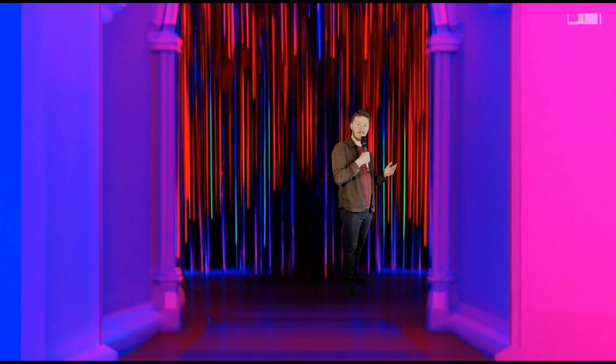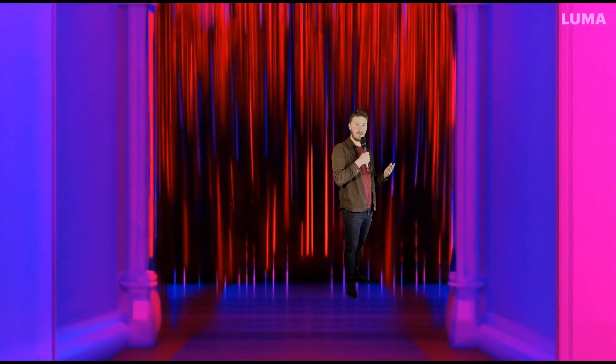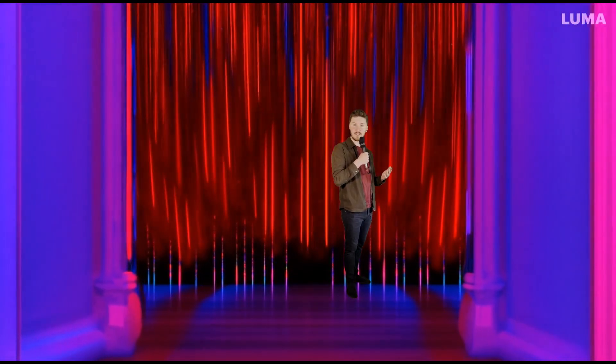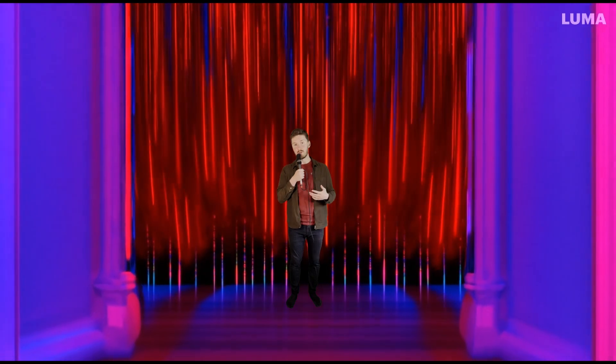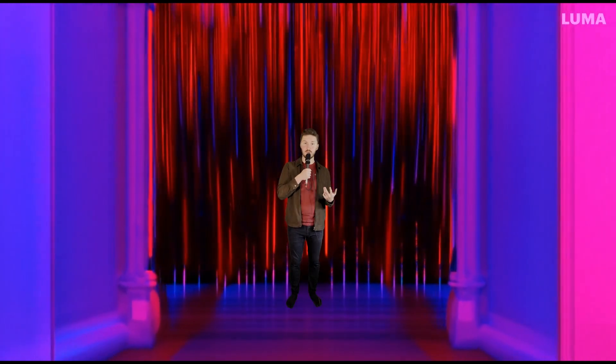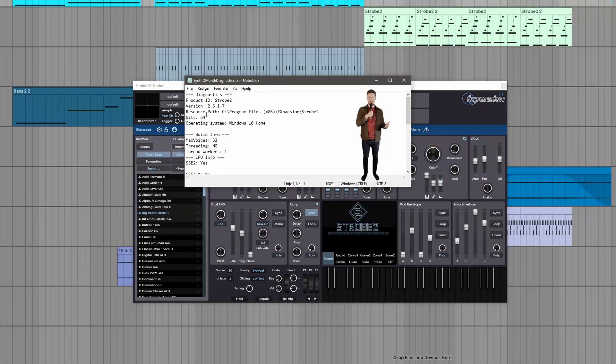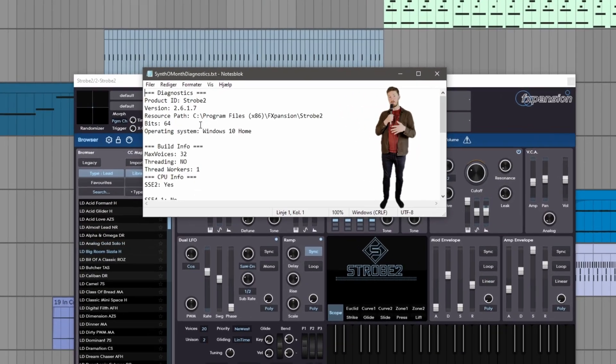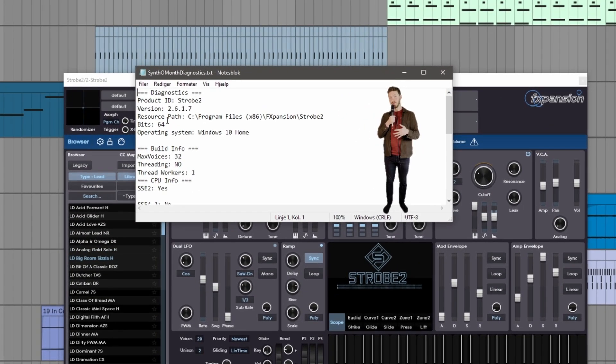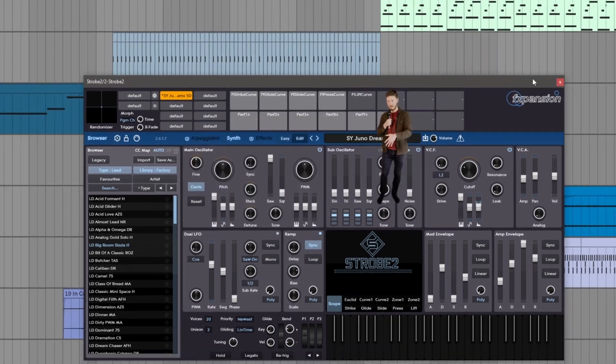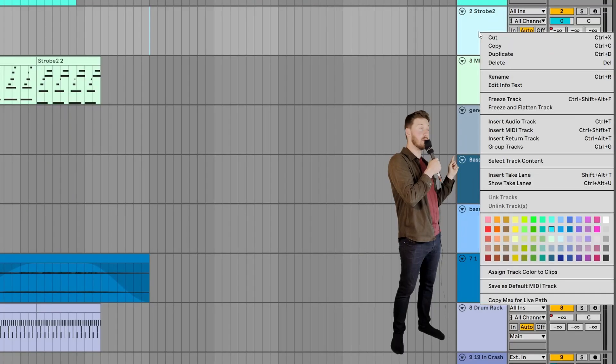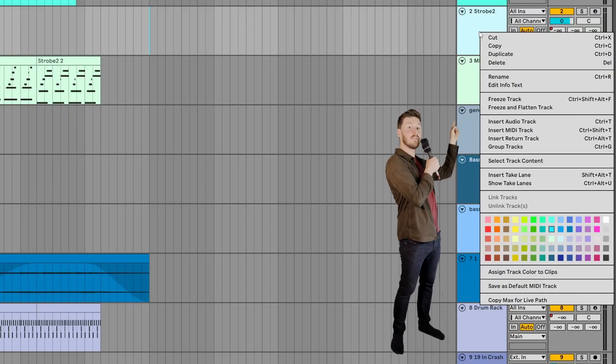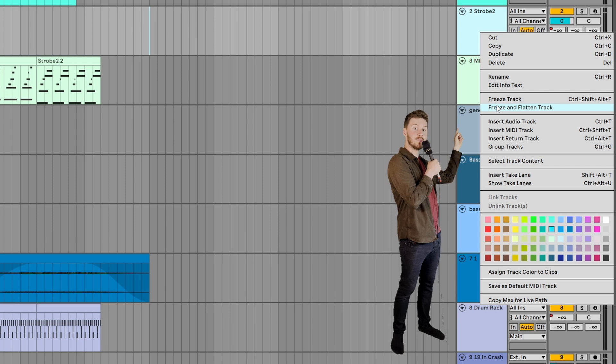Side note, collect all and save doesn't save your plugins or your Max for Live audio effects or something. So if you want to open your project on another computer, you should make sure of one of two things. Either you gotta make sure that the new computer you're trying to open your project on has the exact same plugins used in the exact same version. Or you simply need to freeze and flatten your audio that's using the plugins.